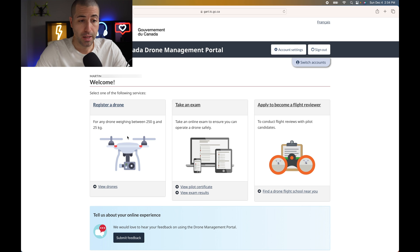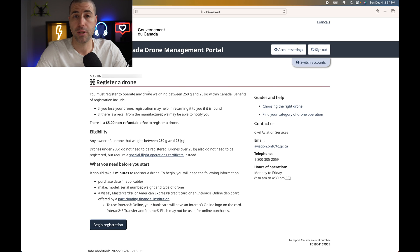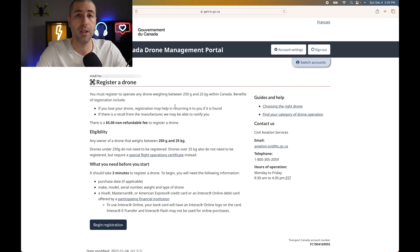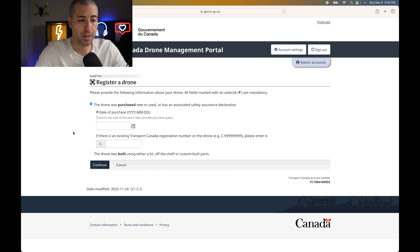To register a drone, there are two main options. When you click the registration link, it tells you the cost and the criteria: your drone must weigh between 250 grams and 25 kilograms to register with Transport Canada. If it's smaller, you'll get a warning that it doesn't need to be registered. If it's over 25 kilograms, you'll need an SFOC — more than a simple registration. This video covers drones between 250 grams and 25 kilos. Registration is five dollars per drone.